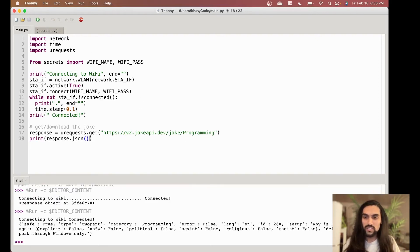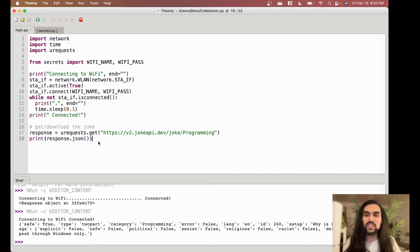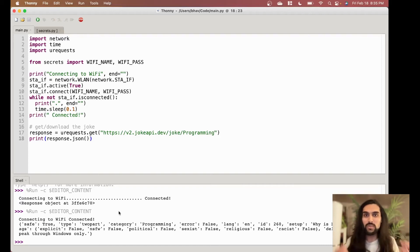Connected to Wi-Fi — and there it is! All our same keys and values as before. It's a two-part programming joke: 'Why is Linux safe? Hackers peek through Windows only.' You might notice that JSON format looks exactly like a Python dictionary — curly brackets, keys, and values — so we can just index into it.